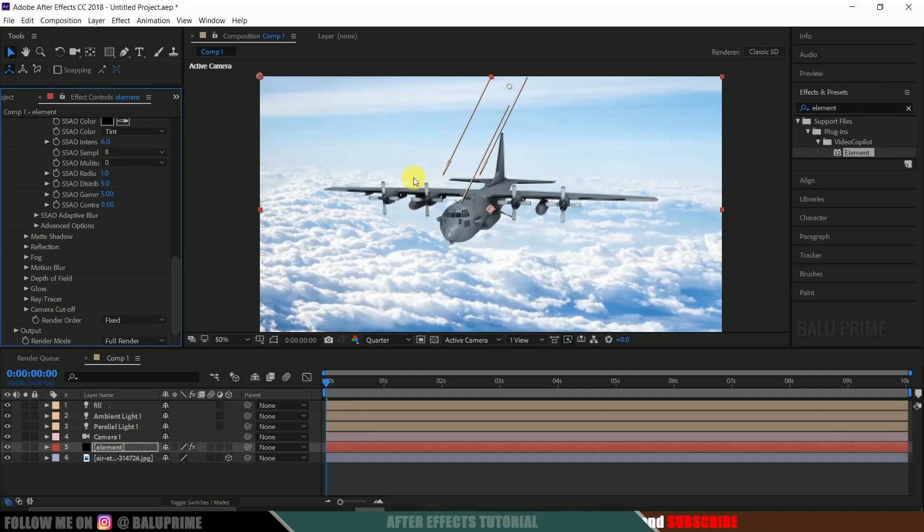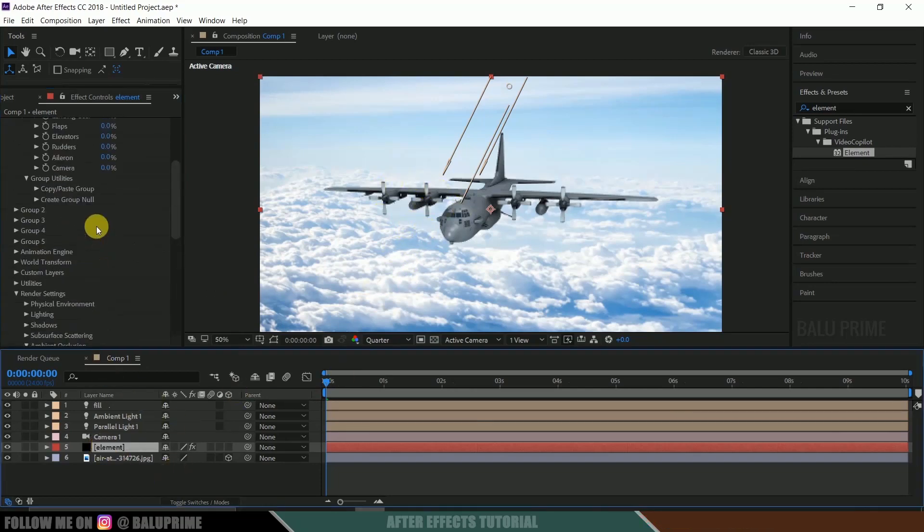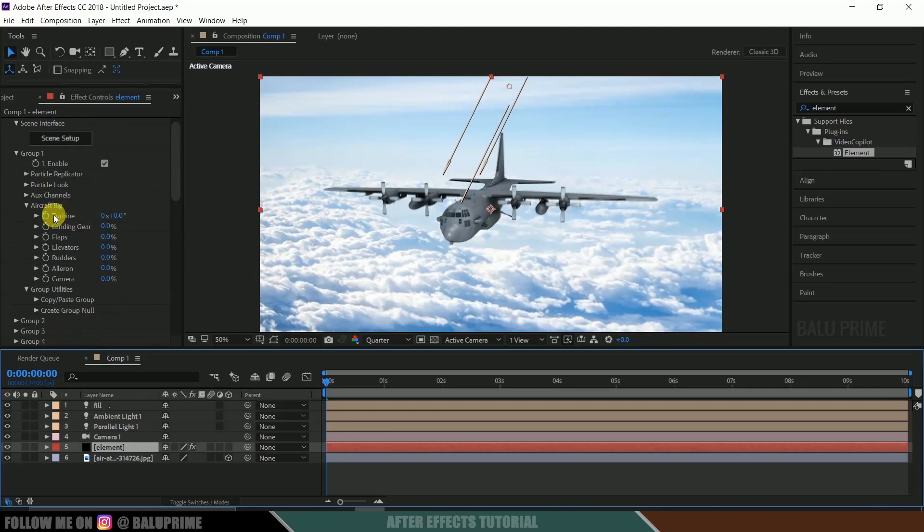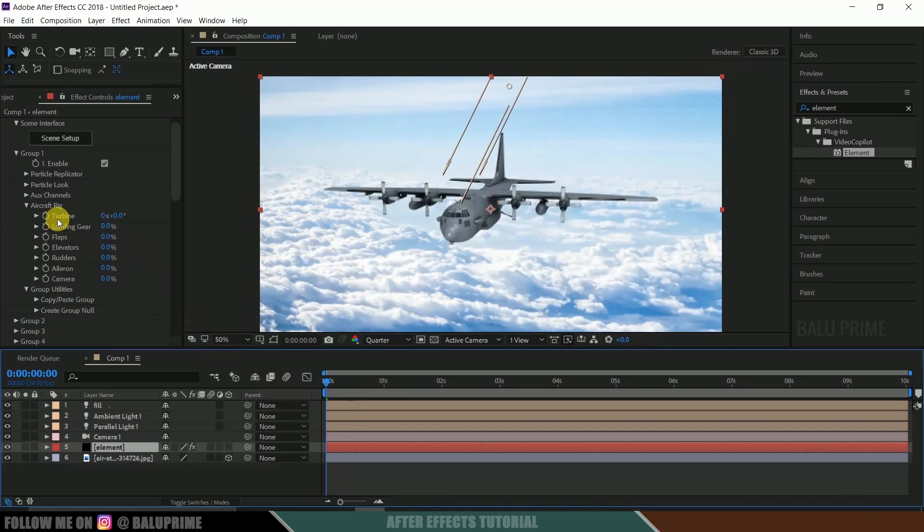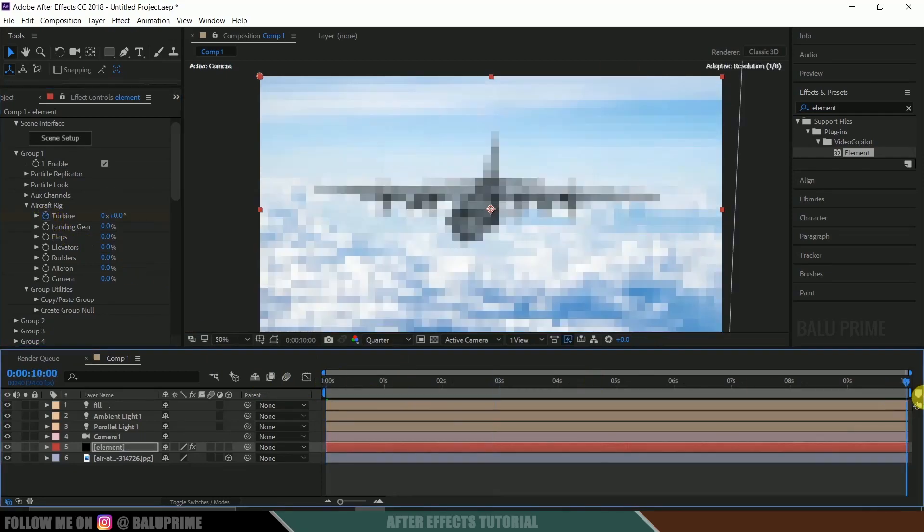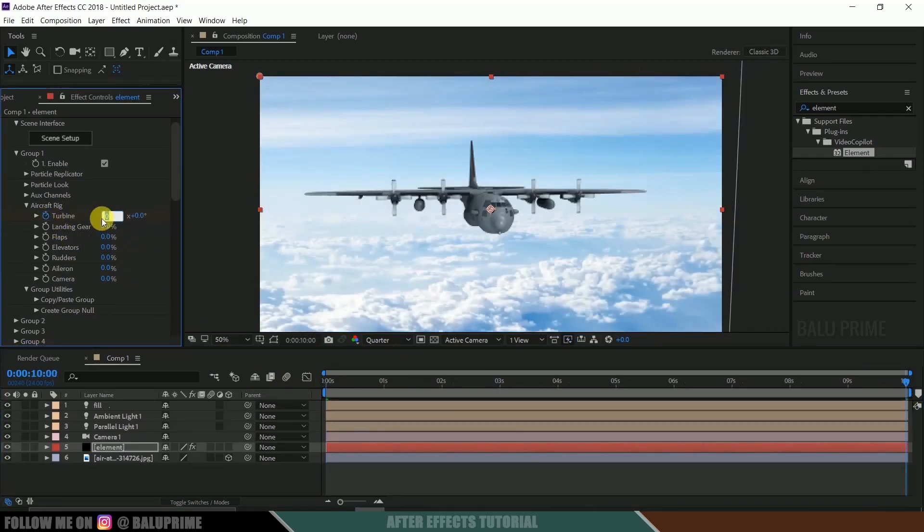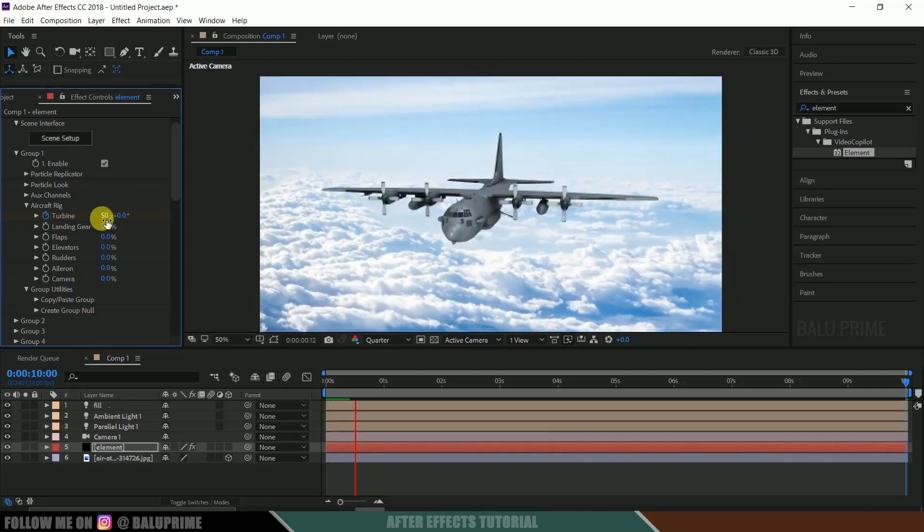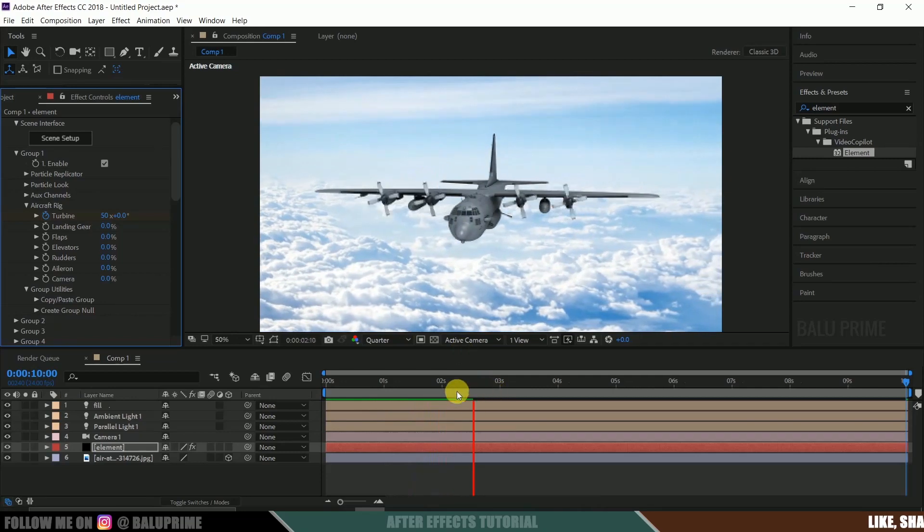Now let's animate this turbines. So select this element layer. Move to this turbine options. So be on the first frame. Enable keyframe of the turbine. Move to the last frame and change this value to 50. So here you can see the turbines are getting rotated.